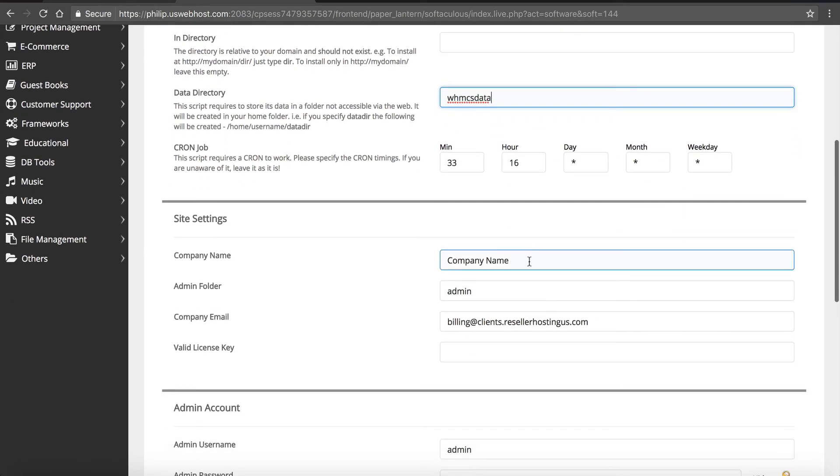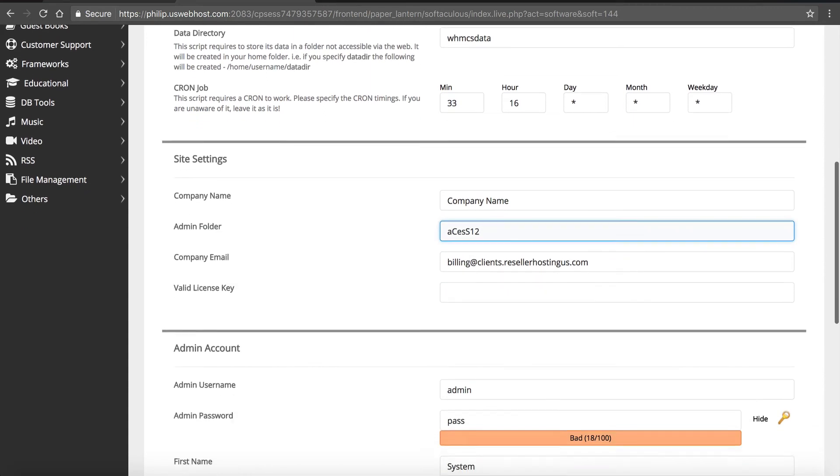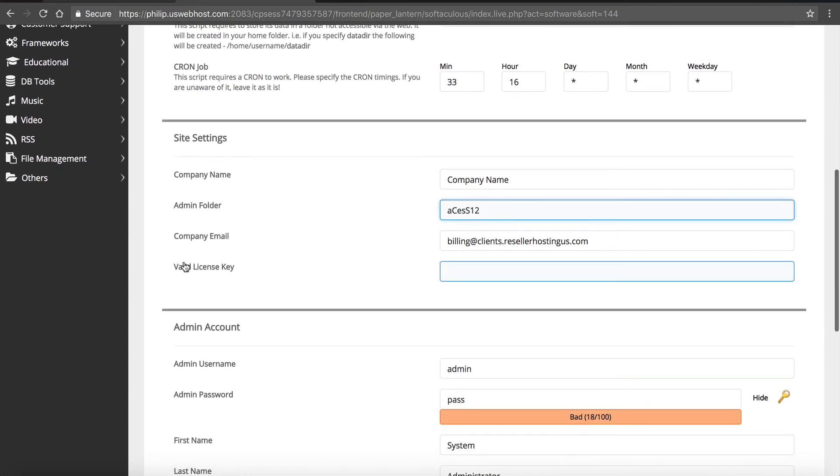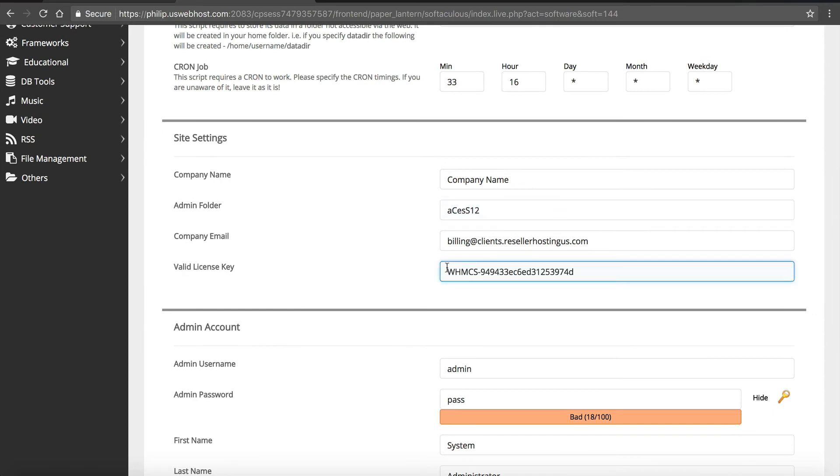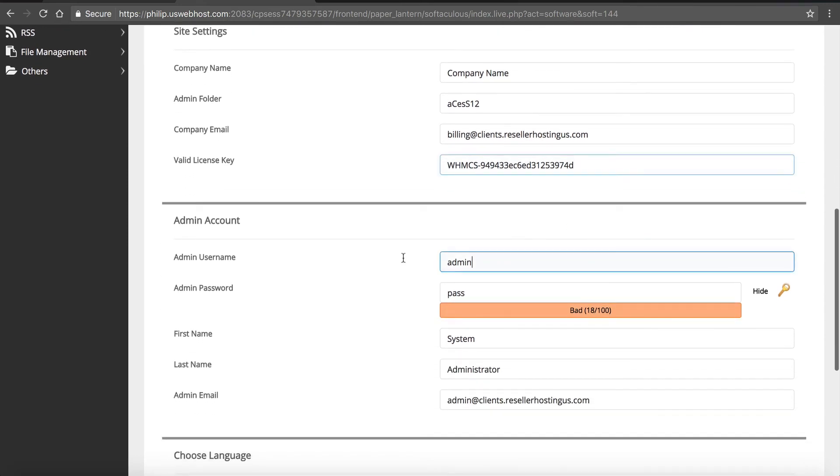We can leave this default, we can leave the cron job the same, we can enter our company name. Our admin folder, I recommend making this a little hard to guess. I don't like to use admin because attackers are going to try that the first thing. So let's call it access one two. Now you can't use special characters so please don't put an at symbol or anything like that because then it won't install correctly.